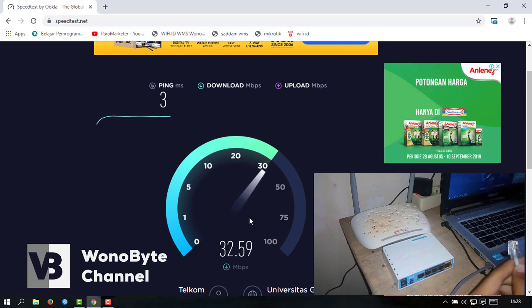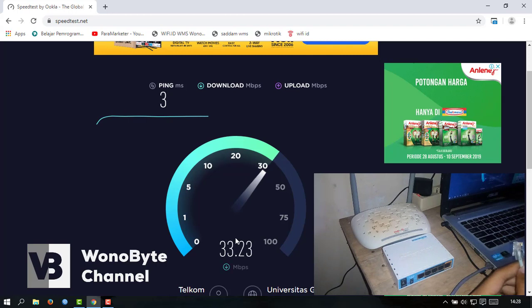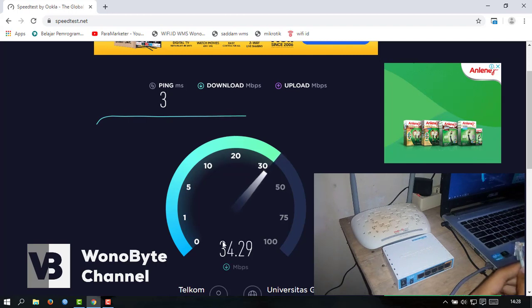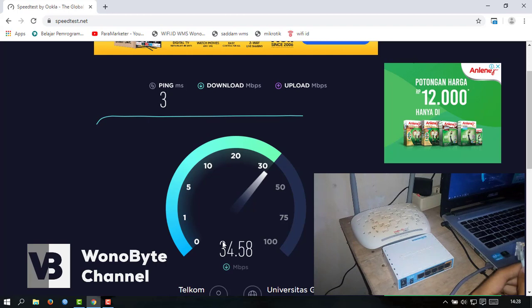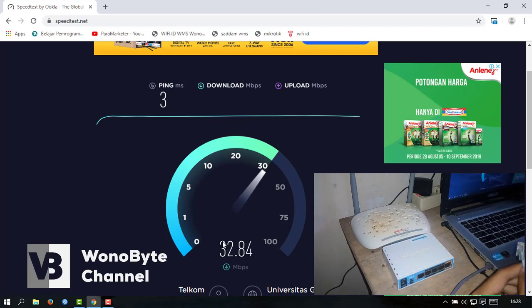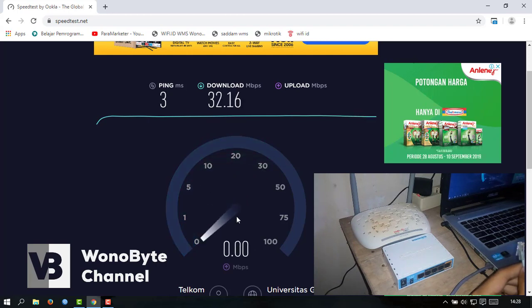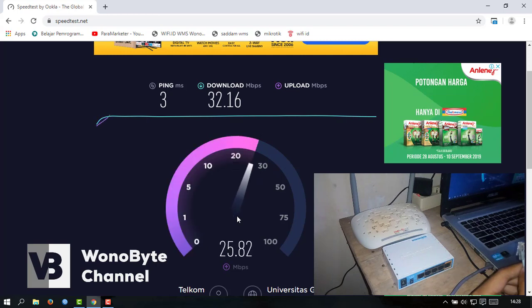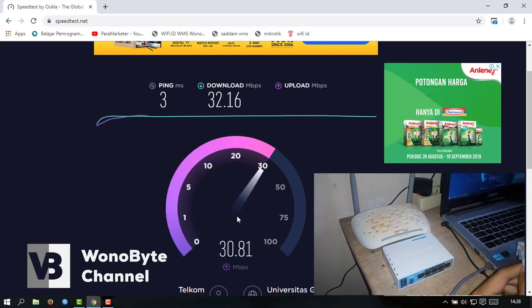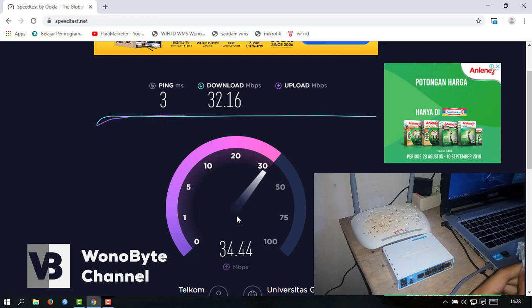Pakai RB951. Untuk ping-nya dapet 3ms. Untuk download-nya 30-an mbps. Untuk upload juga sama 30 mbps.